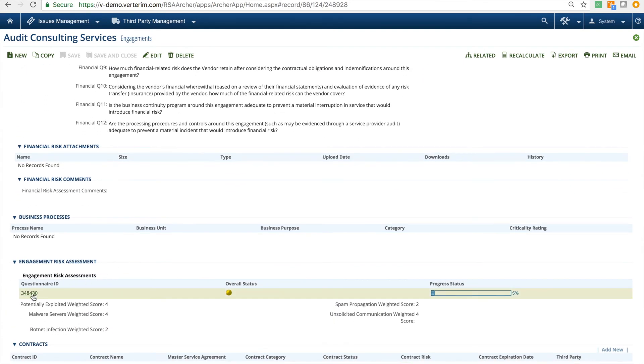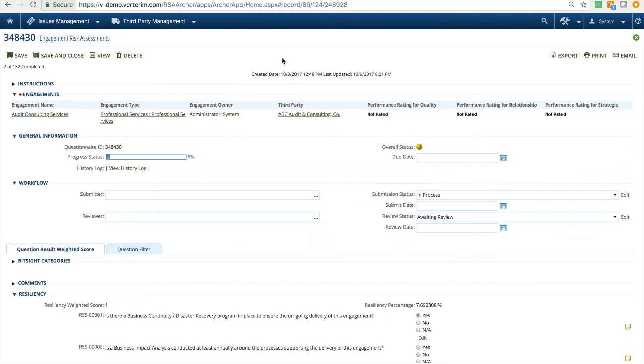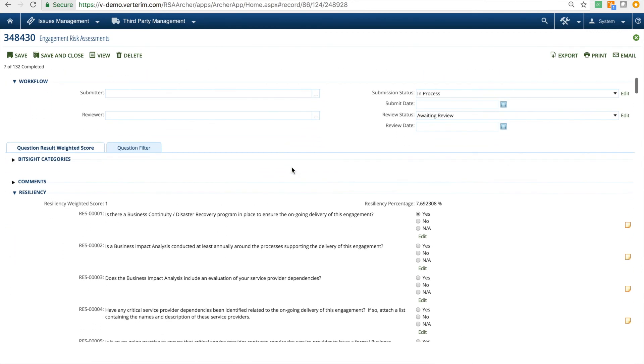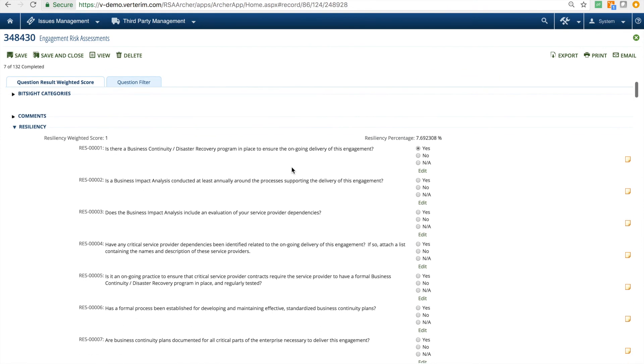Then, the engagement risk assessment is completed by the vendor. This assessment is commonly substituted with a SIG, SIGLite, or homegrown questionnaire. The responses provided by the vendor may generate issues to be accepted or remediated.